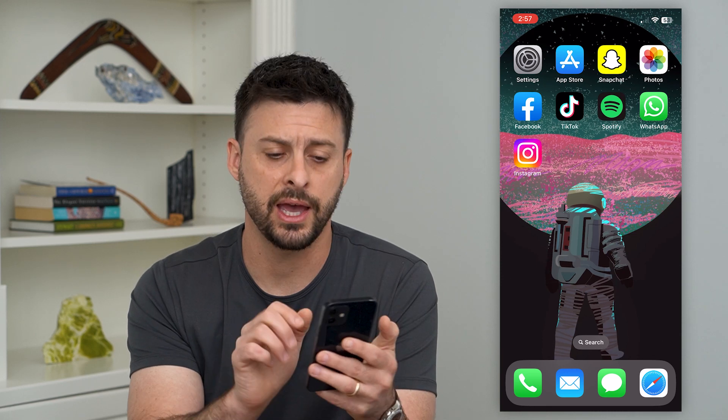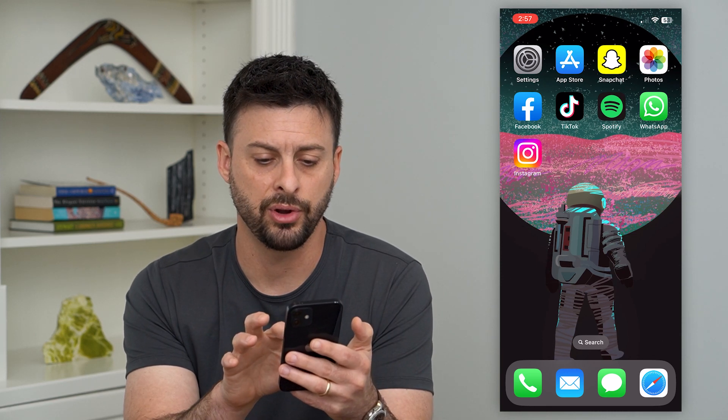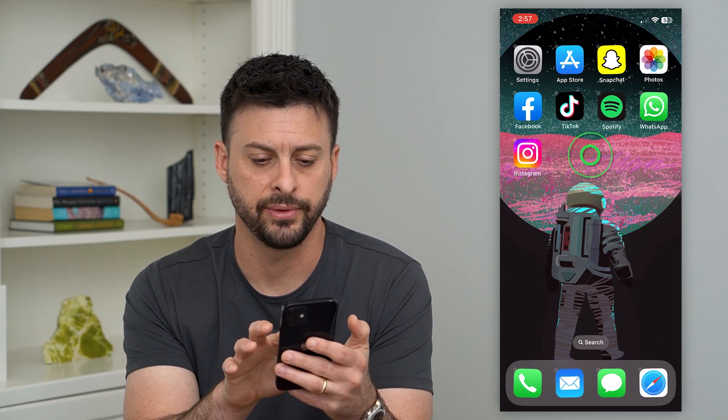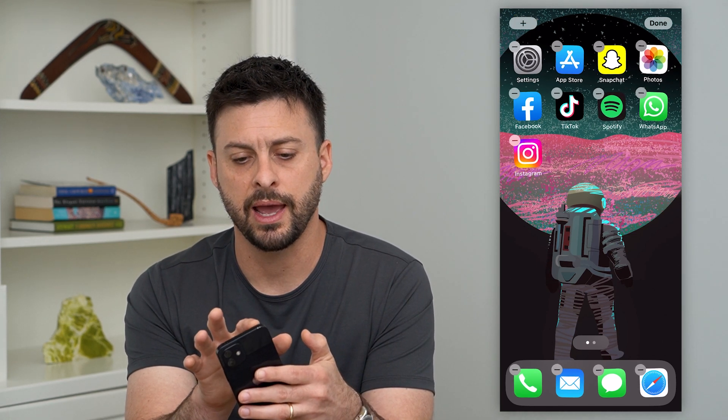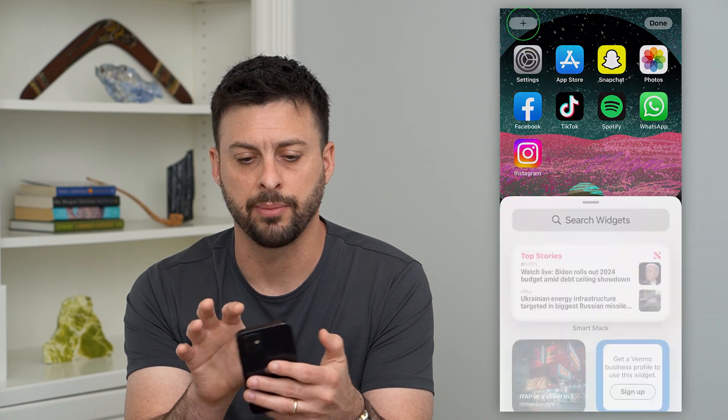Once you do that, you can just tap and hold on your iPhone screen and hit that plus at the top left.